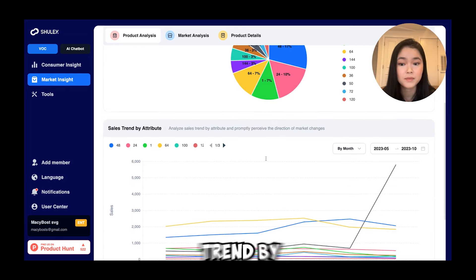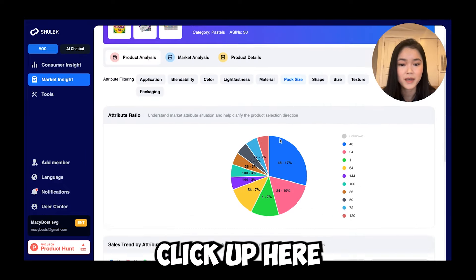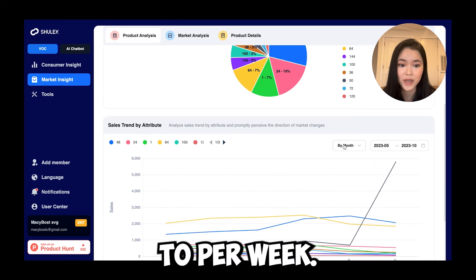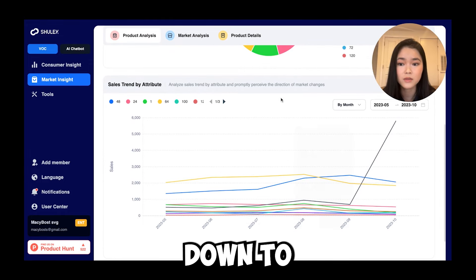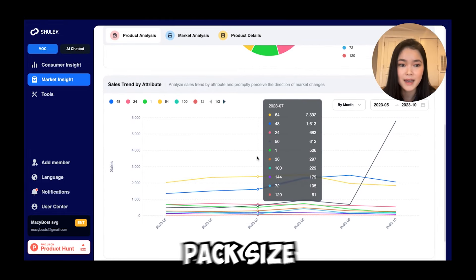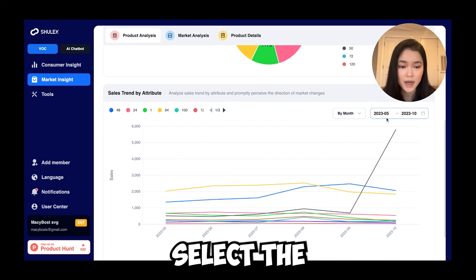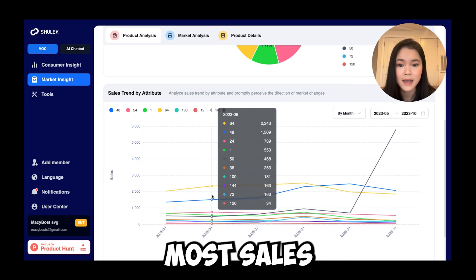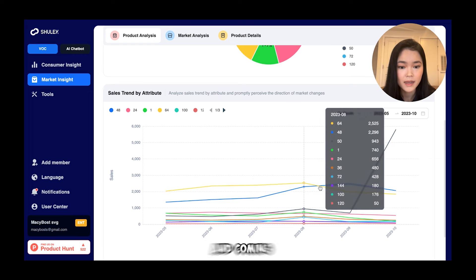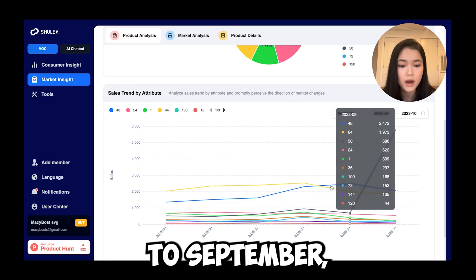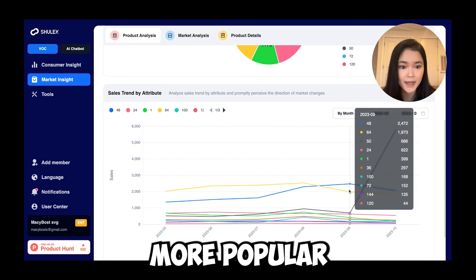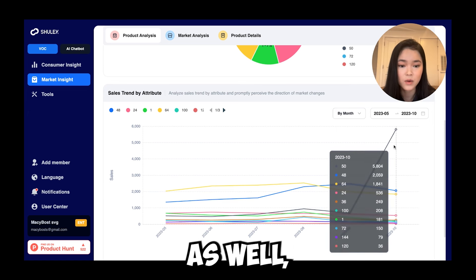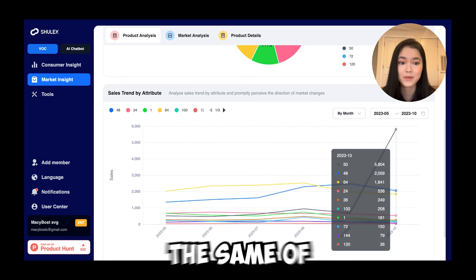Going down, we have sales trends by attribute. Whatever attribute you select, it gives you a trend for the number of sales per month — or you can change it to per week. I'm picking pack size right now, and looking at May to October, you can see that 64-pack pastels are getting the most sales, with 48-pack second. Coming into August to September, 48 colors are more popular while 64 colors had a drop. There's also a rise for 50-color pastels, which is essentially the same as 48 colors in the customer's eyes.